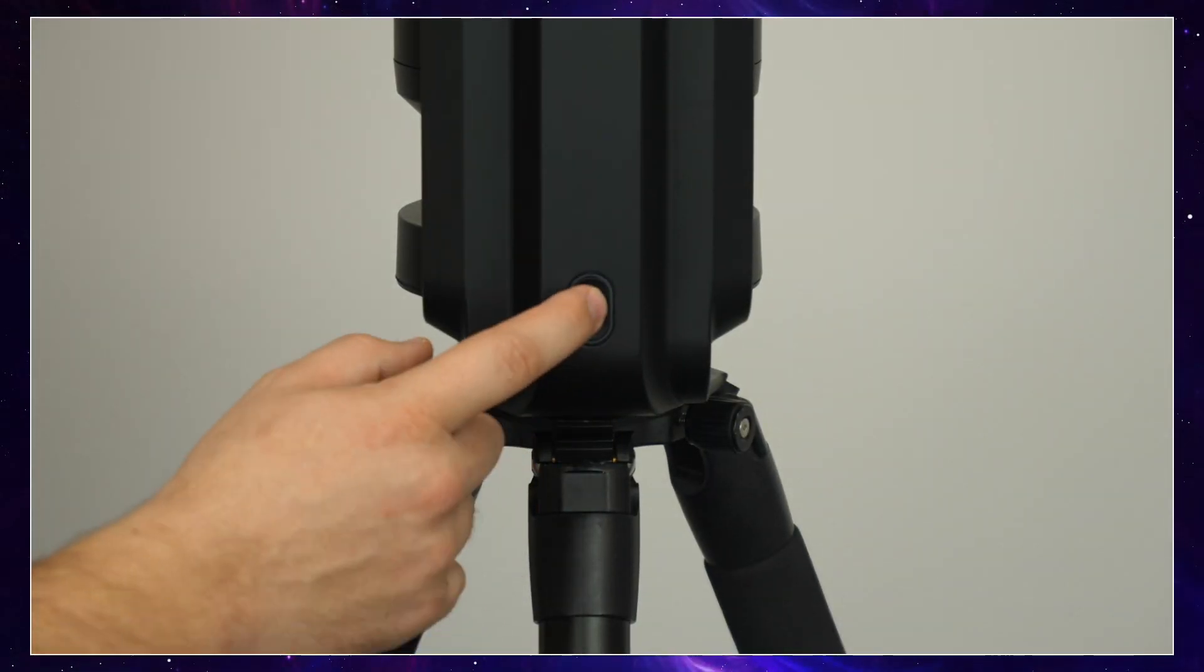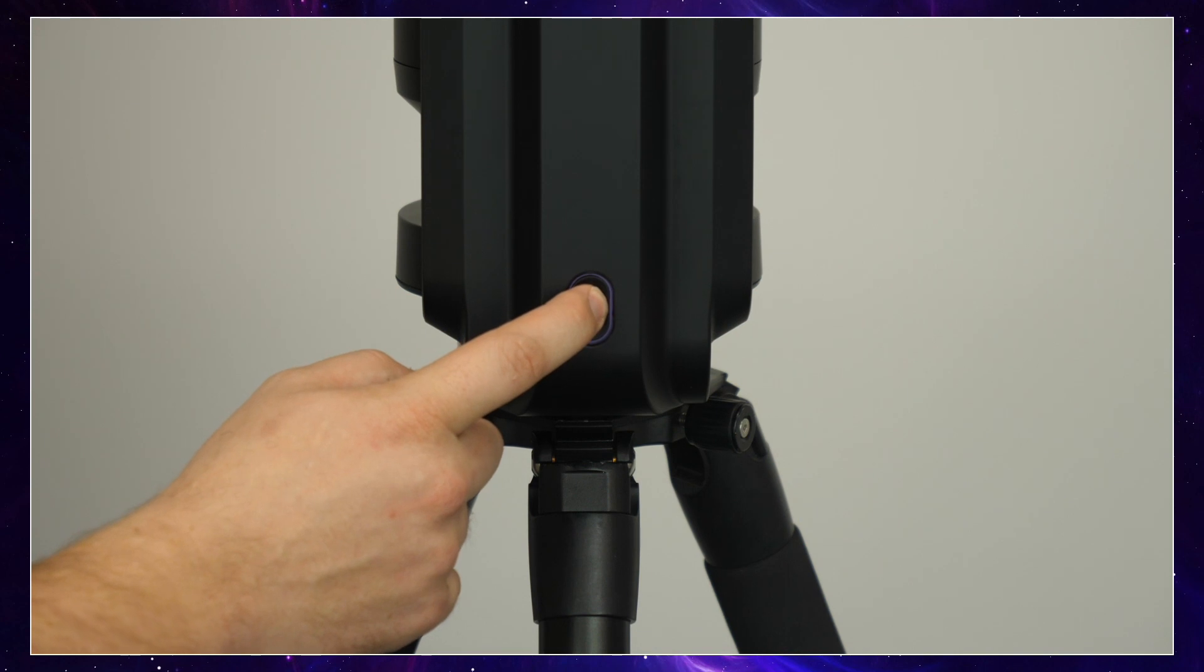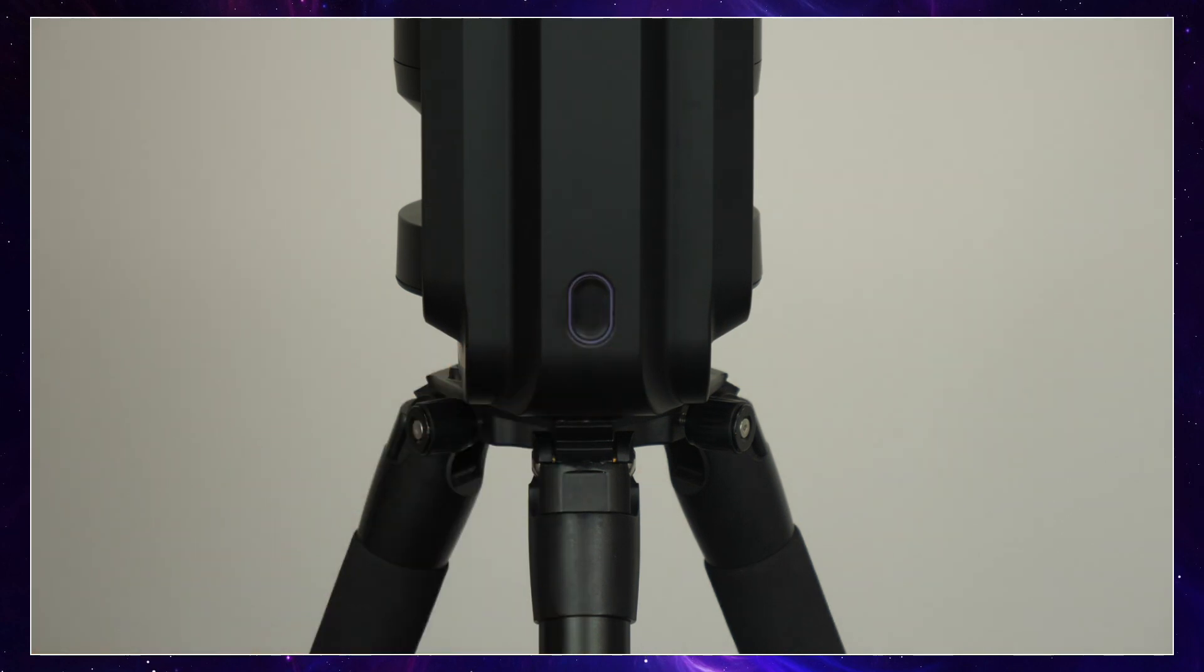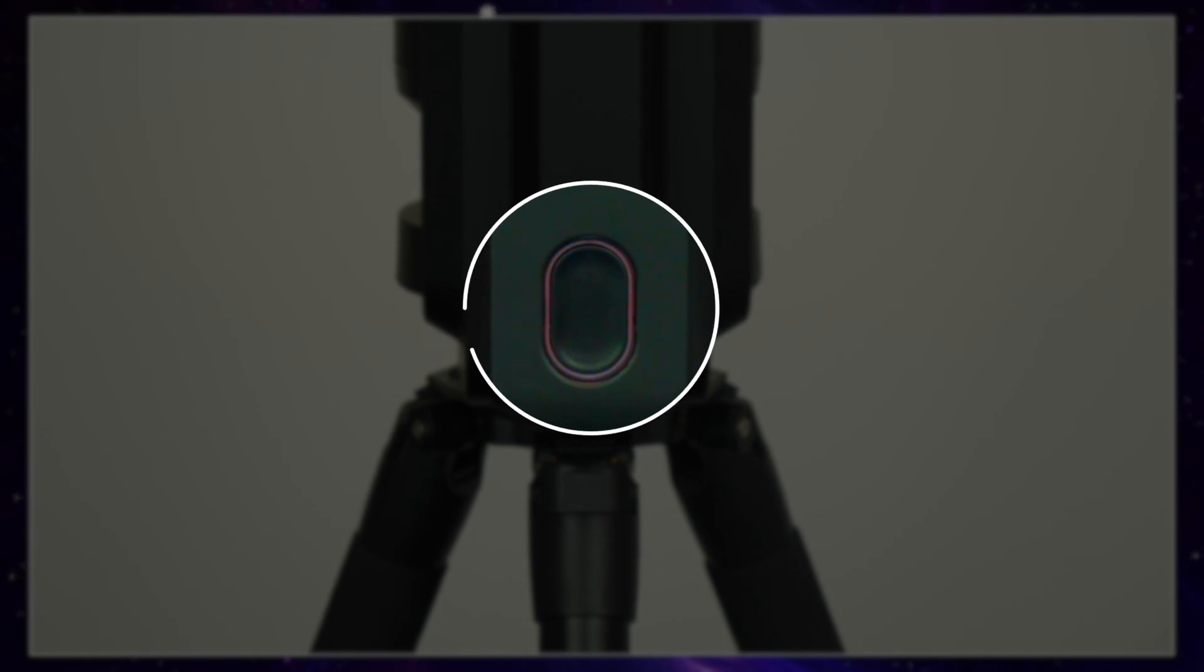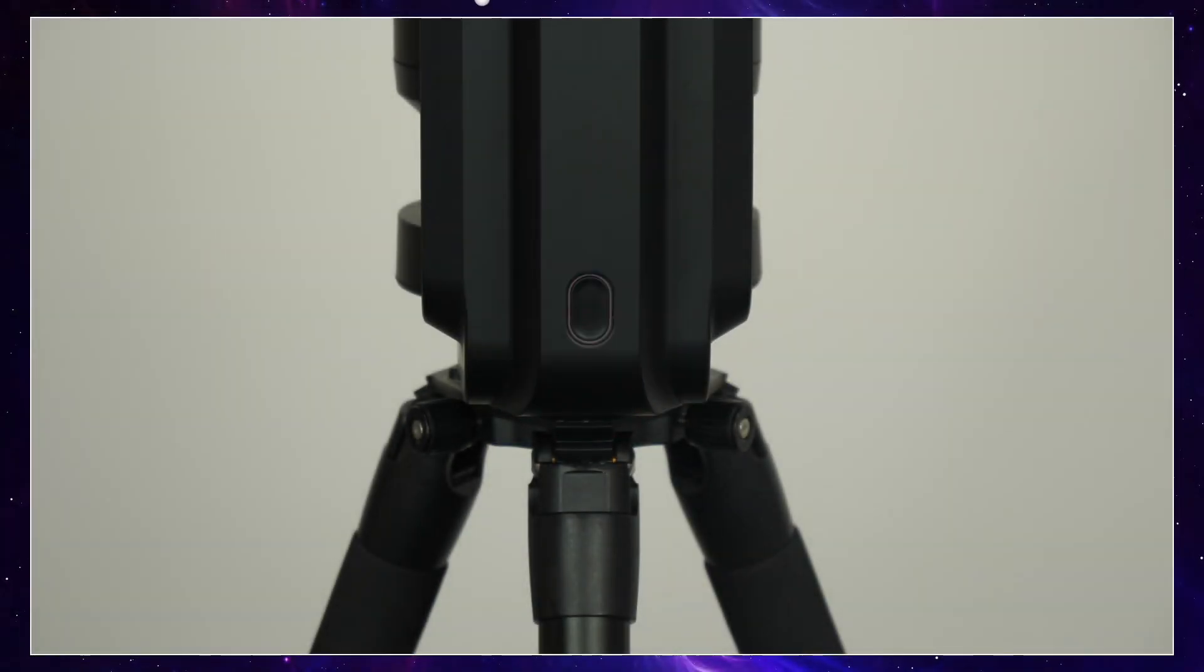You can switch it on by pressing on this button for two seconds. You're going to see a purple light for about five seconds and then it's going to turn red. When it's red, it means your Equinox 2 is ready to go.